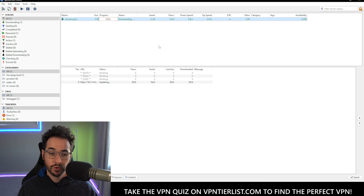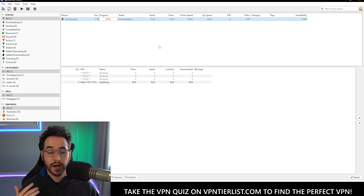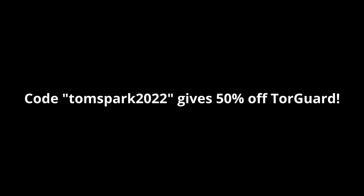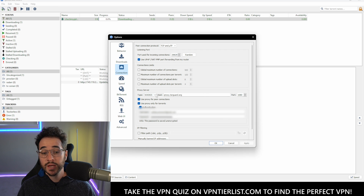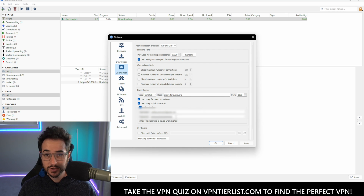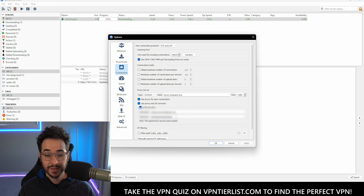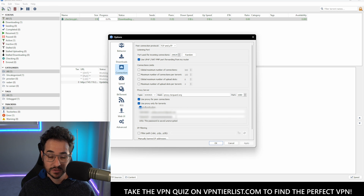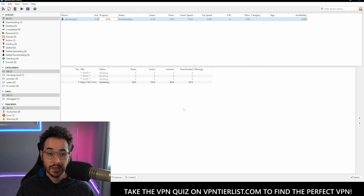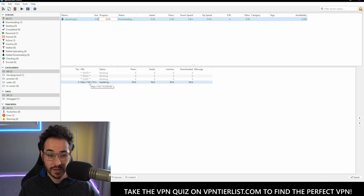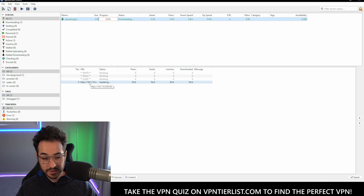I recommend using TorGuard VPN if you want to do the SOX5 method. They include a SOX5 proxy for a pretty good price and it's one of the cheapest VPNs to do so, and it's a really good VPN in itself. To set it up, go to the connection tab, enter SOX5 proxy.torgard.org port 1080 and then your credentials for logging into TorGuard VPN. Once you buy VPN access, you'll automatically have access to SOX5. Log in, click apply and okay, and pretty much no matter what you download, your IP is always going to be this anonymized SOX5 proxy shared IP address, which means you're perfectly safe.